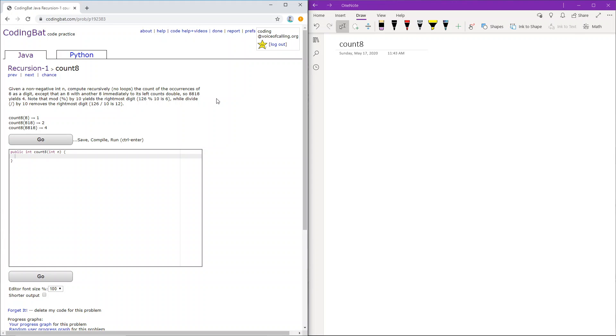Recursion 1 count 8. Given a non-negative integer n, compute recursively, no loops, the count of the occurrences of 8 as a digit. Except that an 8 with another 8 immediately to its left counts double. So 8818 yields 4. Note that mod by 10 yields the rightmost digit, while divide by 10 removes the rightmost digit.